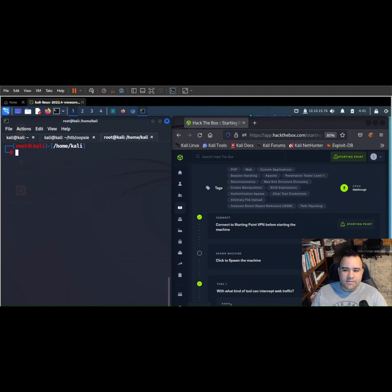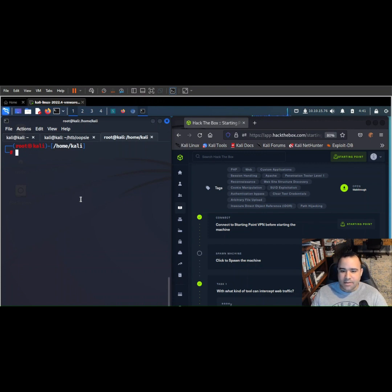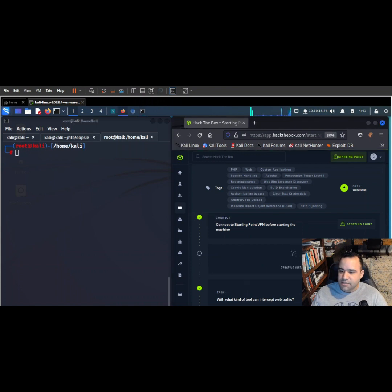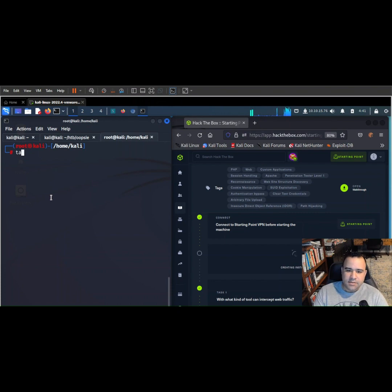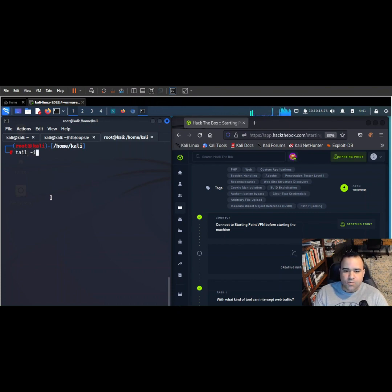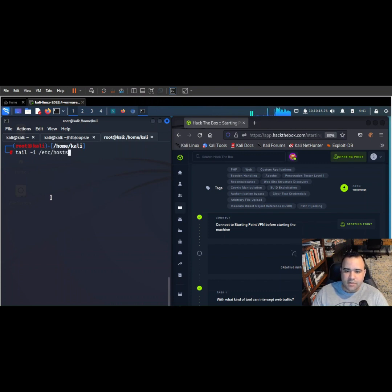For whatever reason, when doing these labs, I have to pause and then come back to it, and oftentimes my IP address is changed. So we're going to spawn a new machine here, and while that's going, I'm going to tail the last line of my /etc/hosts. So do a tail -1 of my /etc/hosts file.